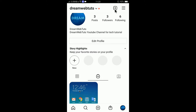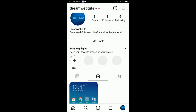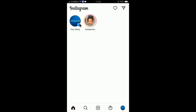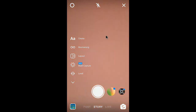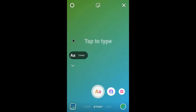Now I will add that IGTV video to my Instagram story. To add a new Instagram story, click here — you can see the new story option — or you can press the home button and press here to add a new story. The camera is now open.